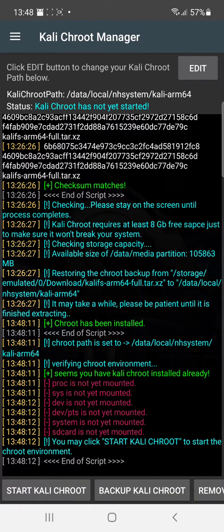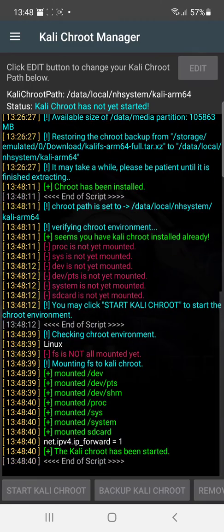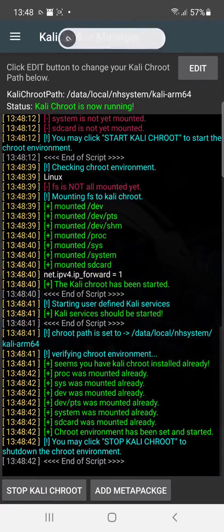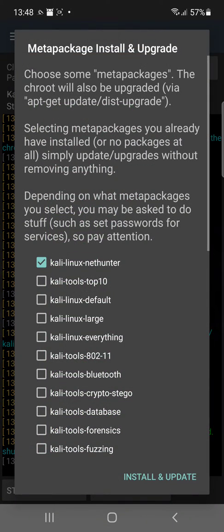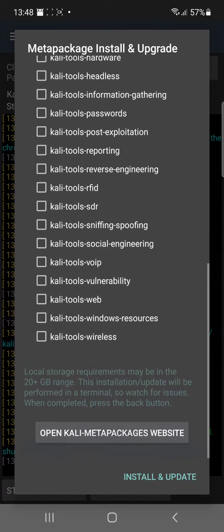Now we can start. And then we add meta package. I usually click the large. It takes about a full, I guess anywhere from an hour to two hours for that. We won't do it this time.